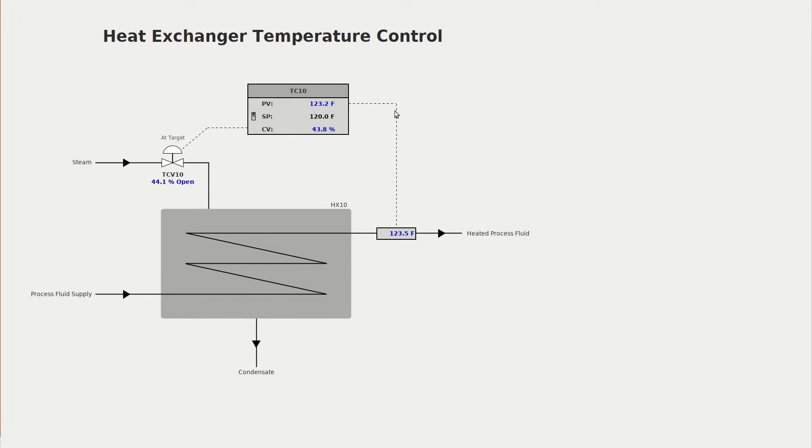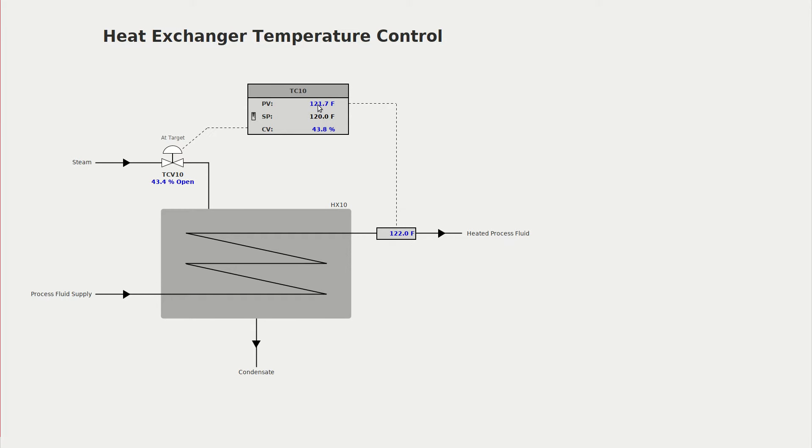In previous videos we always put the PID controller in manual mode and then manually changed the CV so that we could watch the response in PV. In this video we're going to leave the PID controller in automatic mode and bump the set point instead.